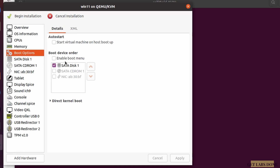There is nothing to change on Memory. Click on Boot Options and enable the CD-ROM, which is the Windows 11 ISO. The first boot device will be the virtual hard disk we created, and the second will be the CD-ROM. On first boot it will try the hard disk, find it empty, skip to the Windows 11 ISO, install, and on reboot it will boot from the hard disk where the files now reside. Click Apply.